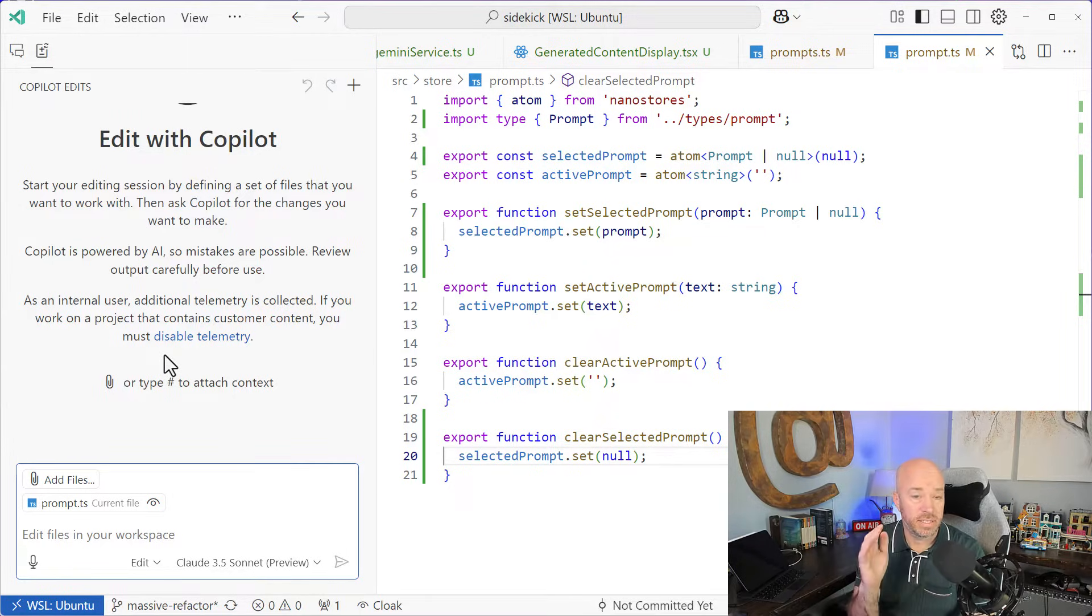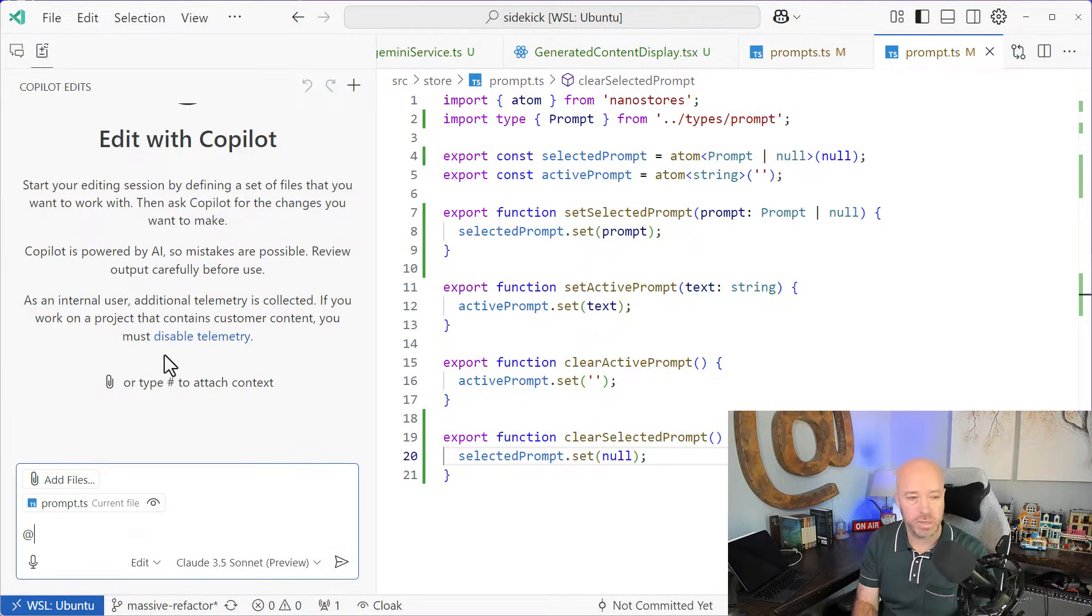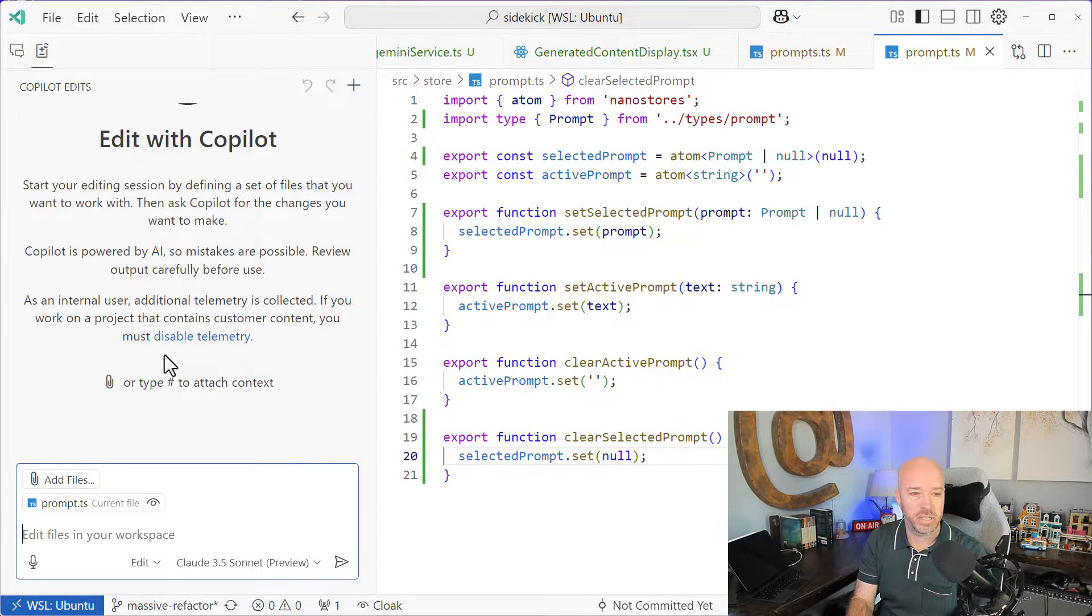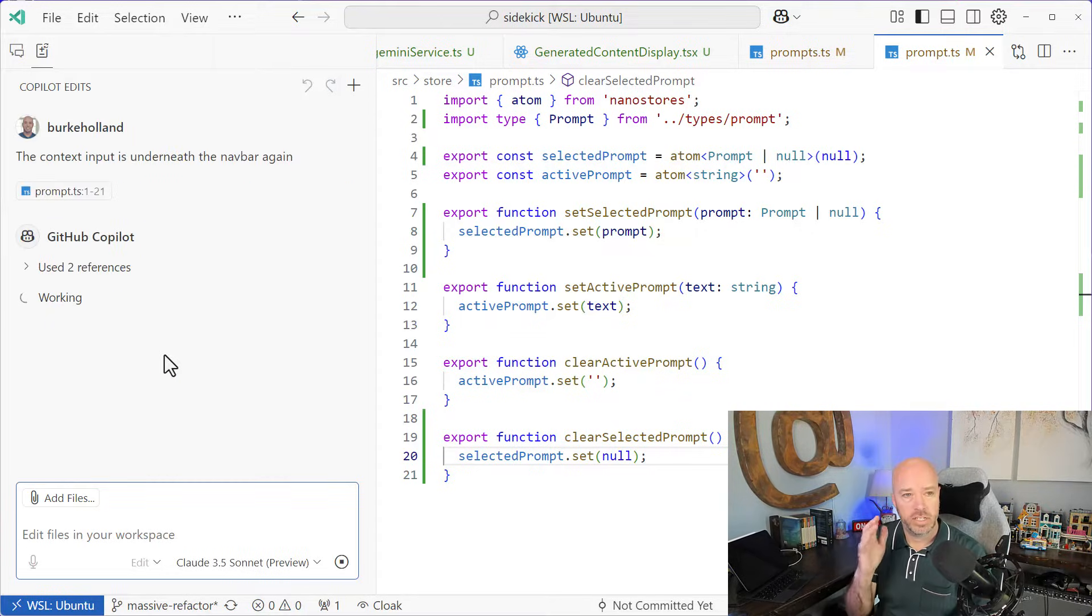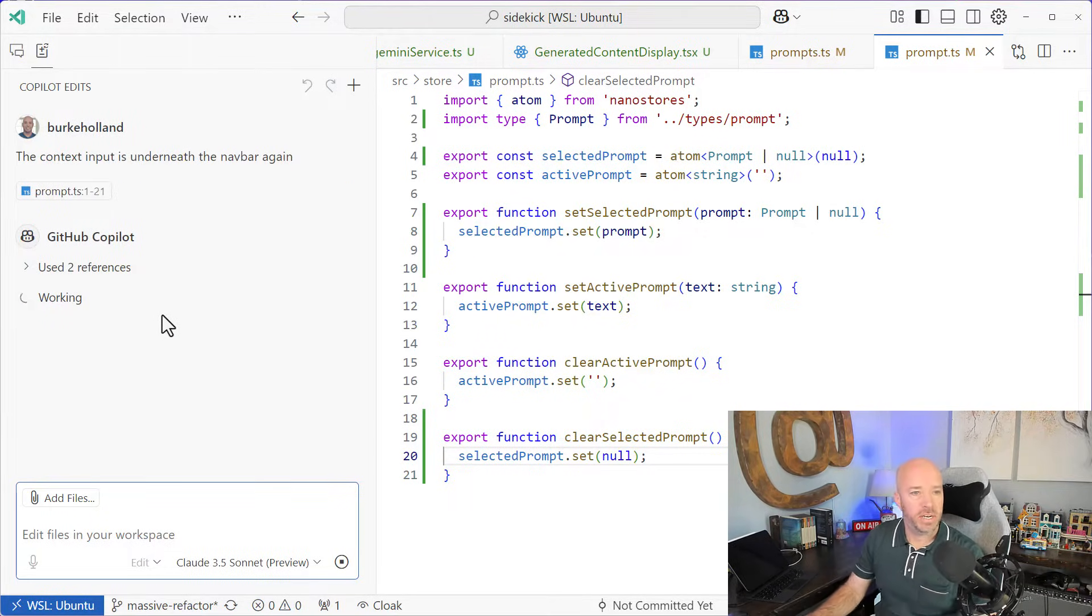Now, in edits, this is a little bit different because you don't have participants. If you hit the at sign, there's no participants here. So let's just send in the raw prompt and see what actually happens here.